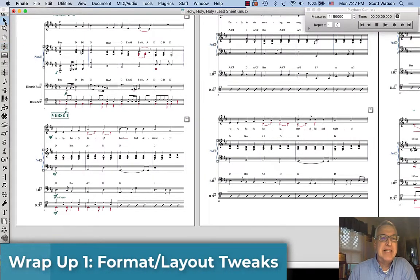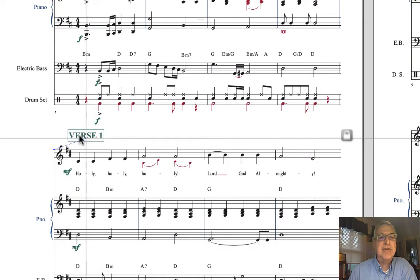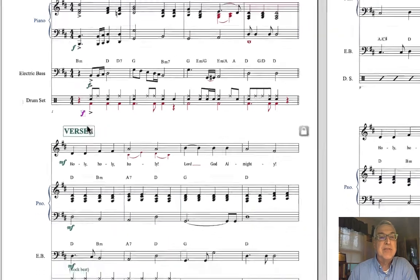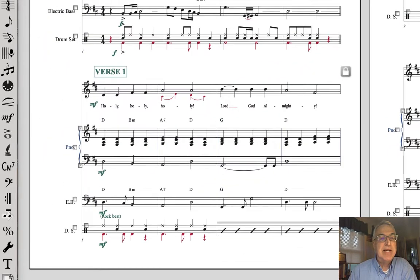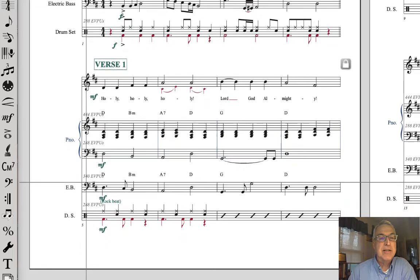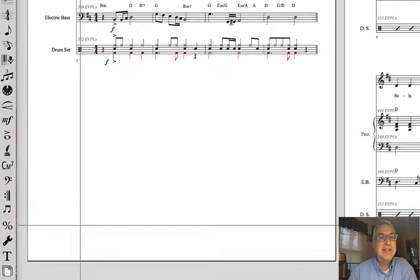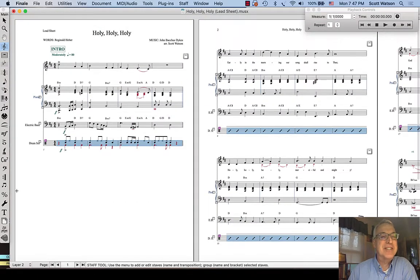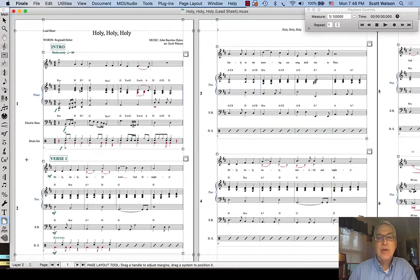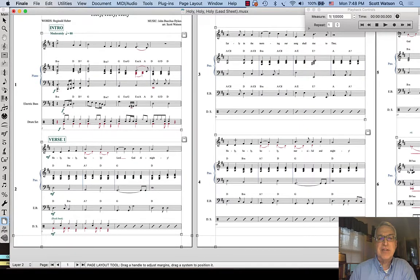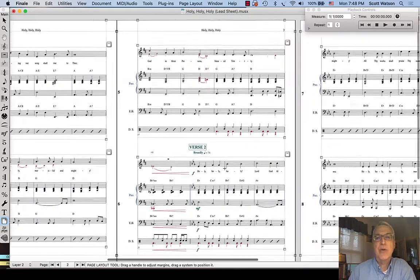Now we need to clean things up. For instance, a section heading was right on top of a forte marking for the drummers, so I need to move that. Using the Staff Tool, I can move the electric bass part up a little and the drum part down to get more breathing room. I may also need to move the first system using the Page Layout tool. We have to tweak the layout so it looks professional and consistent throughout, with no collisions of score elements on top of each other.